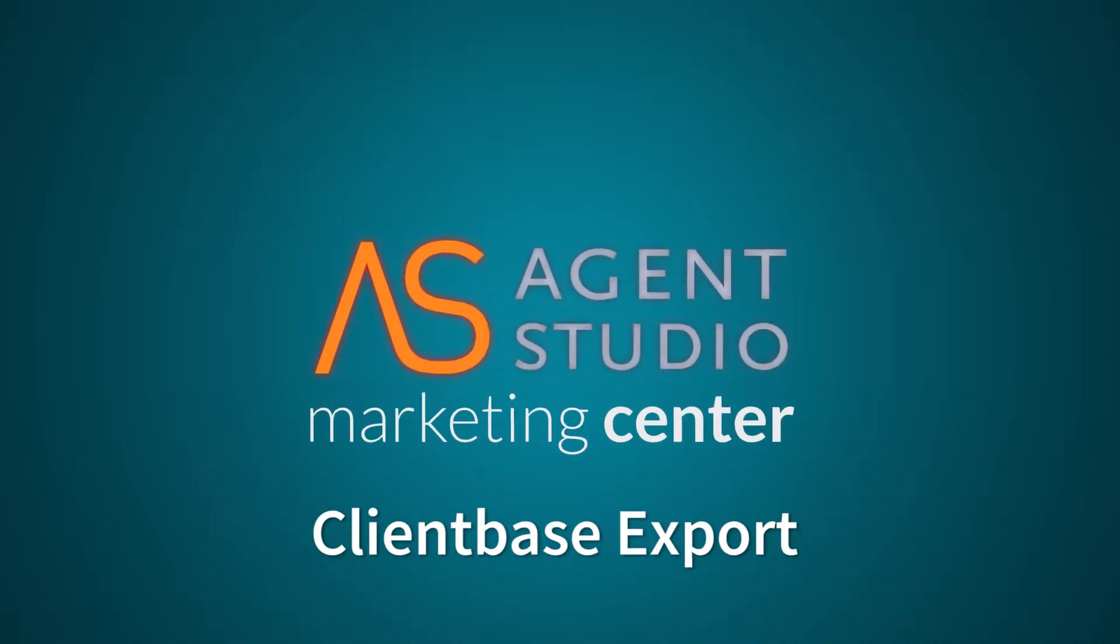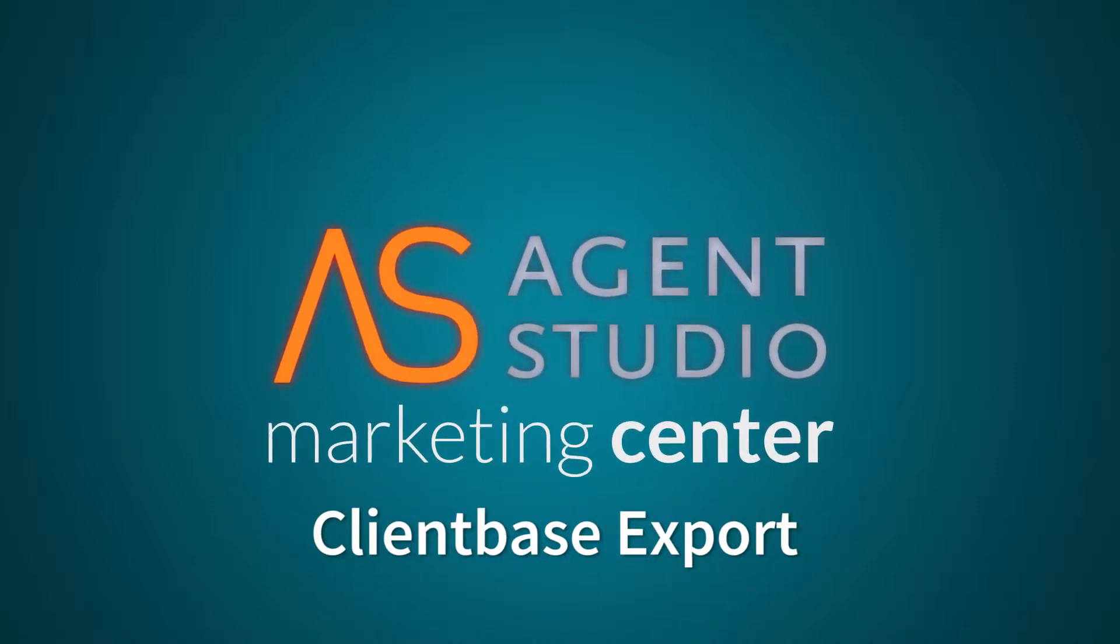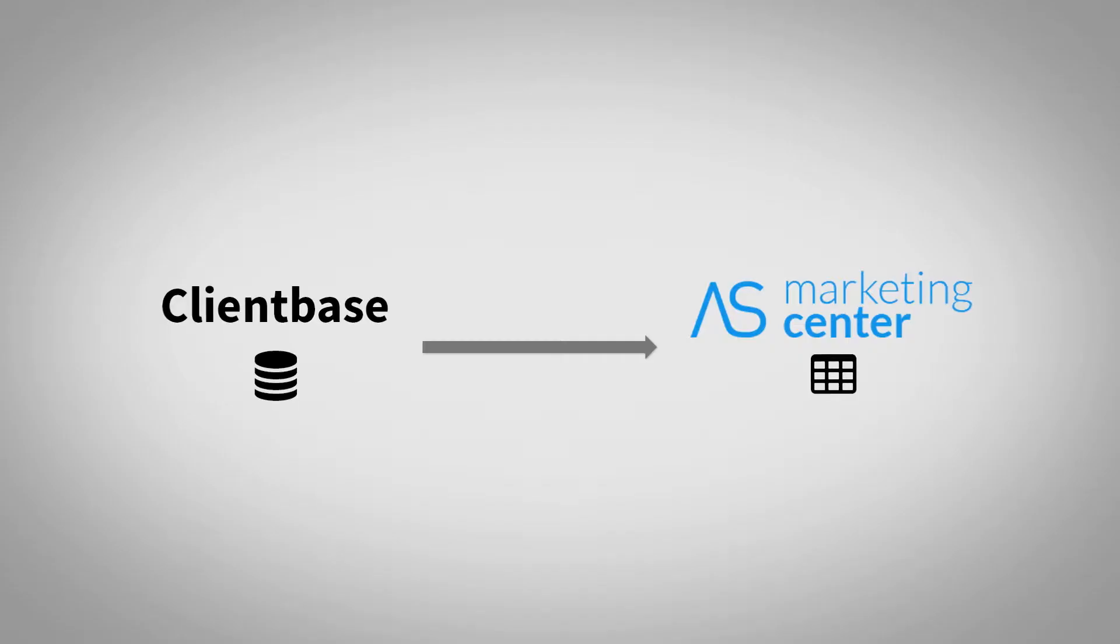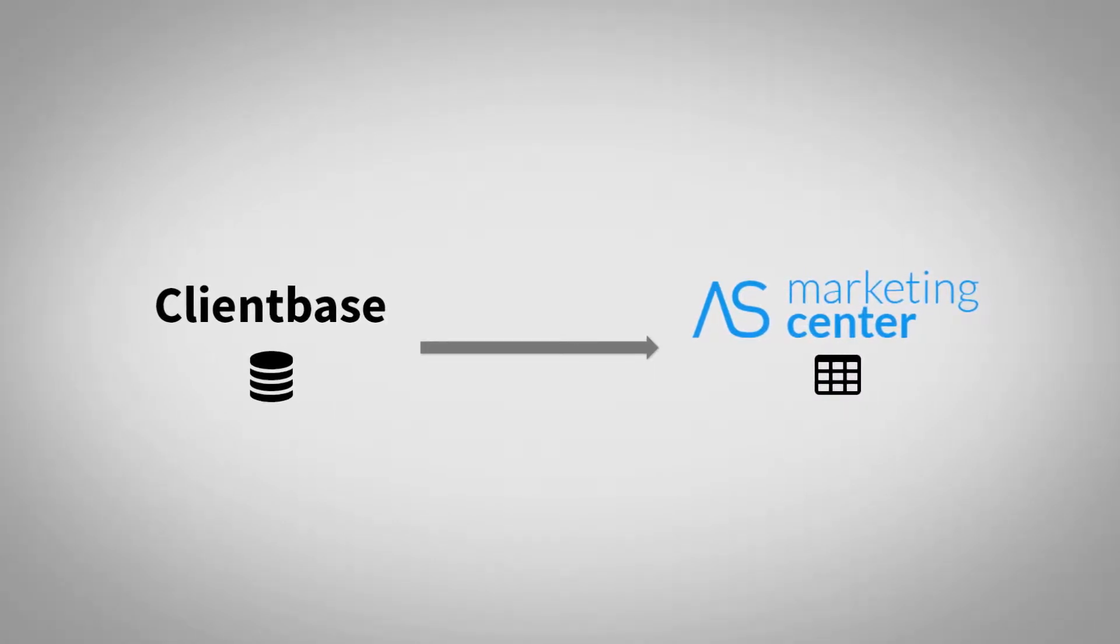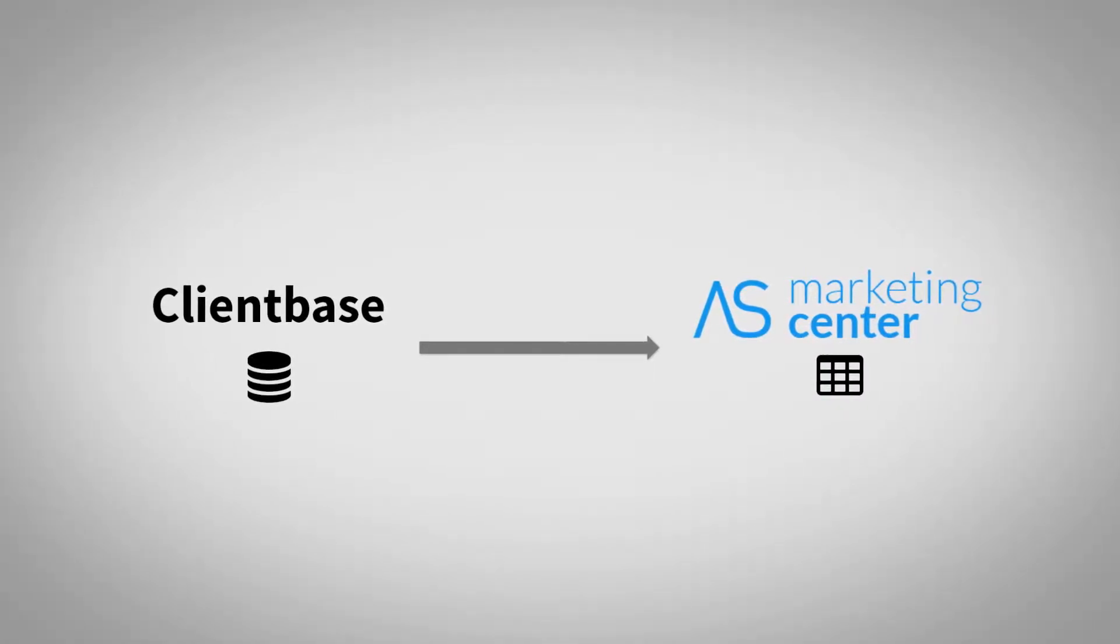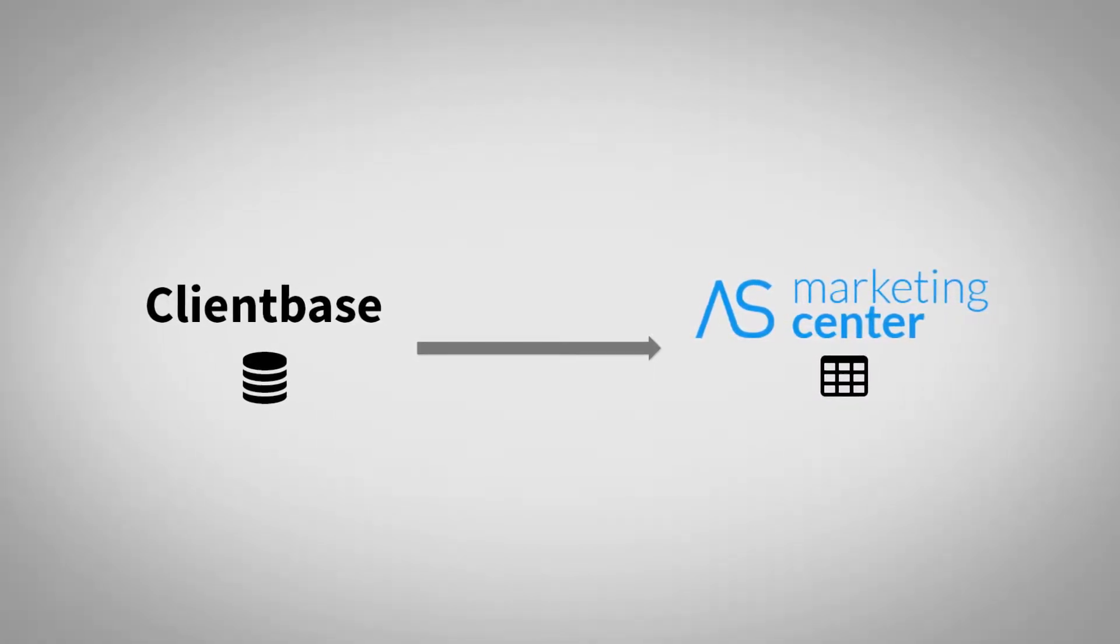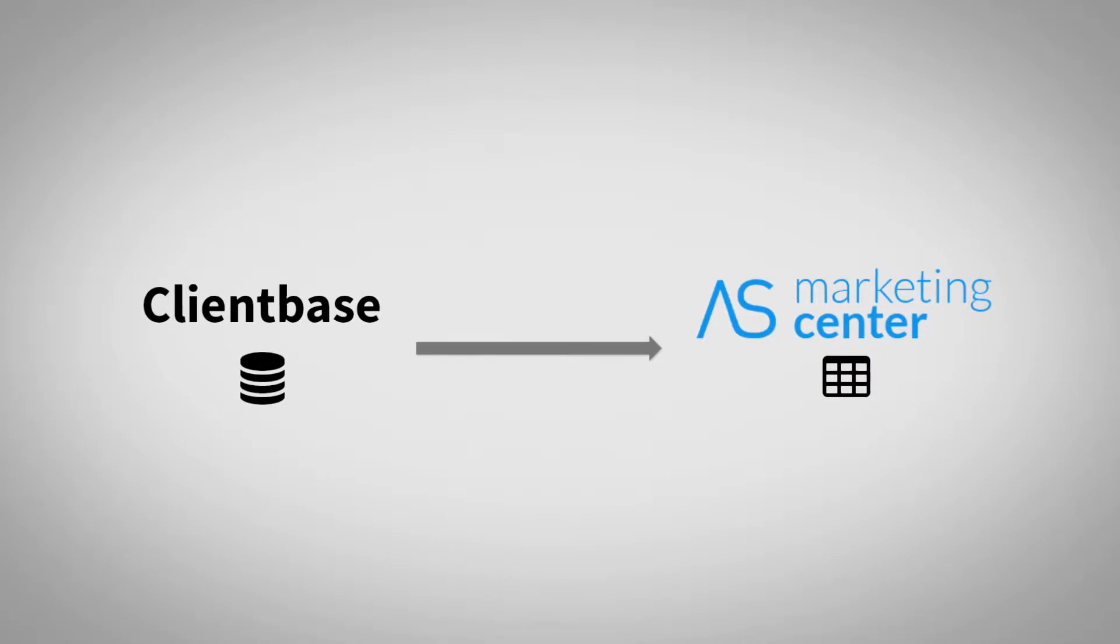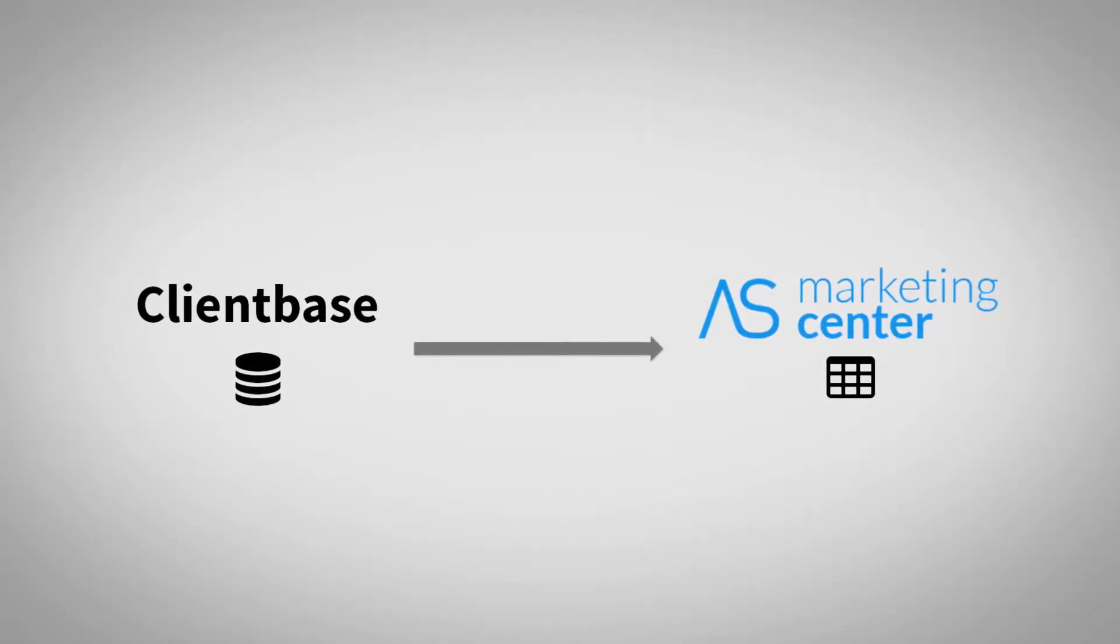Hello and welcome to another video tutorial from Agent Studio. Today we'll be talking about how to export your existing clients from the Clientbase online CRM solution into your Marketing Center platform.